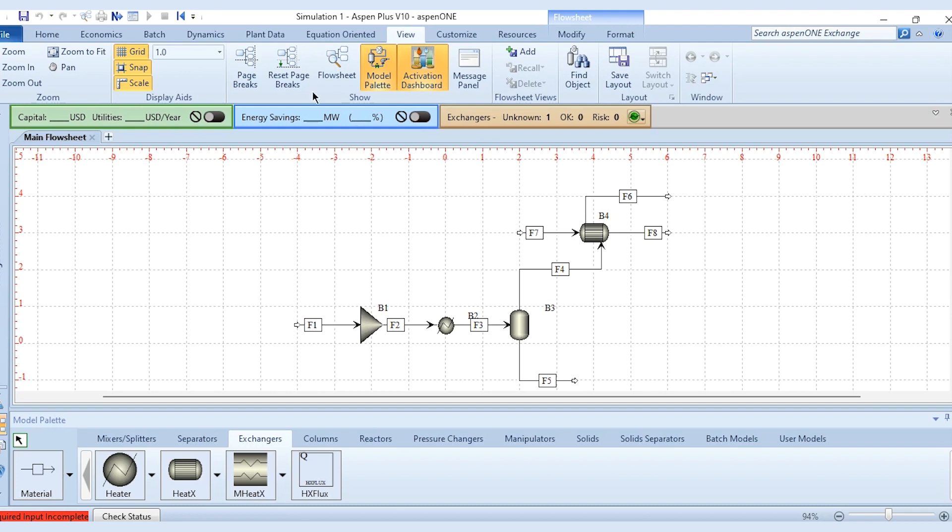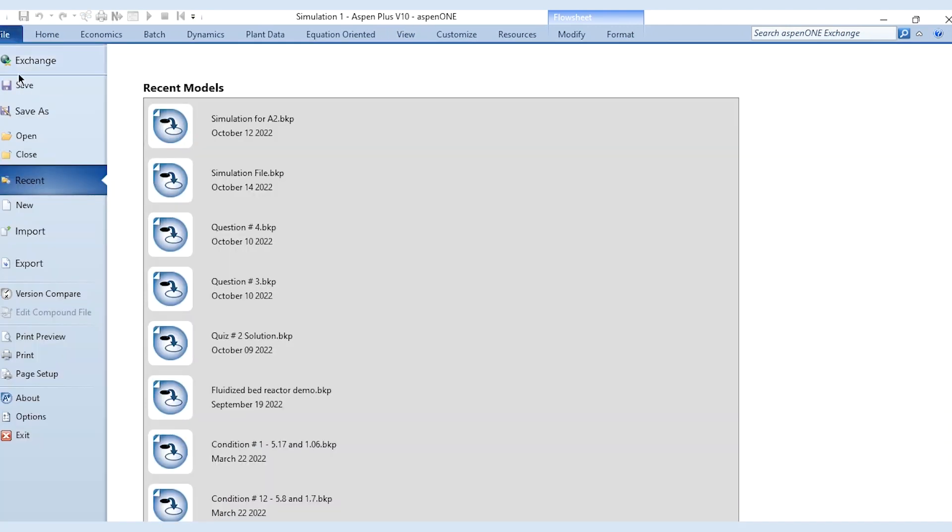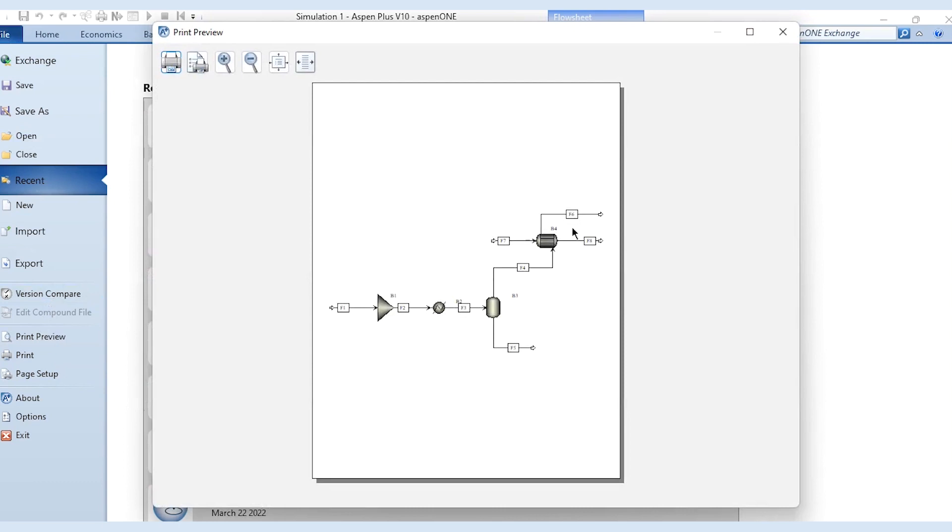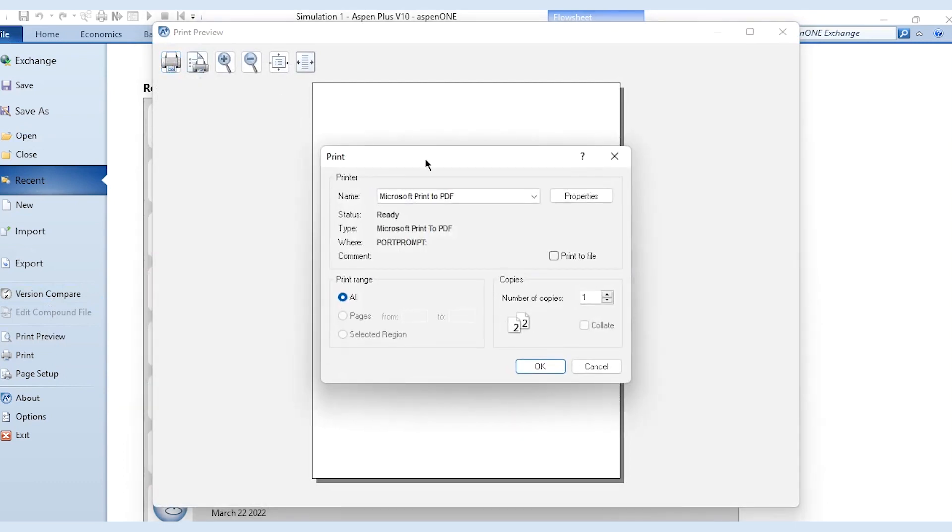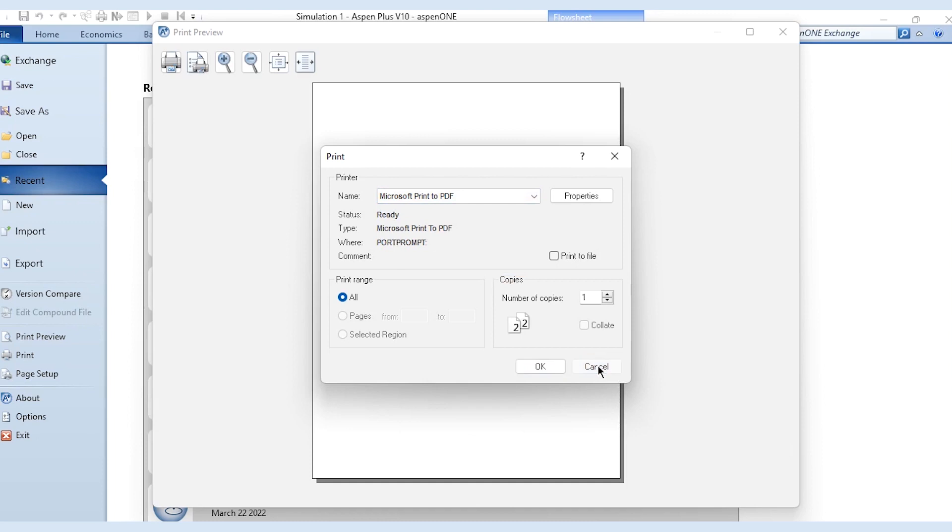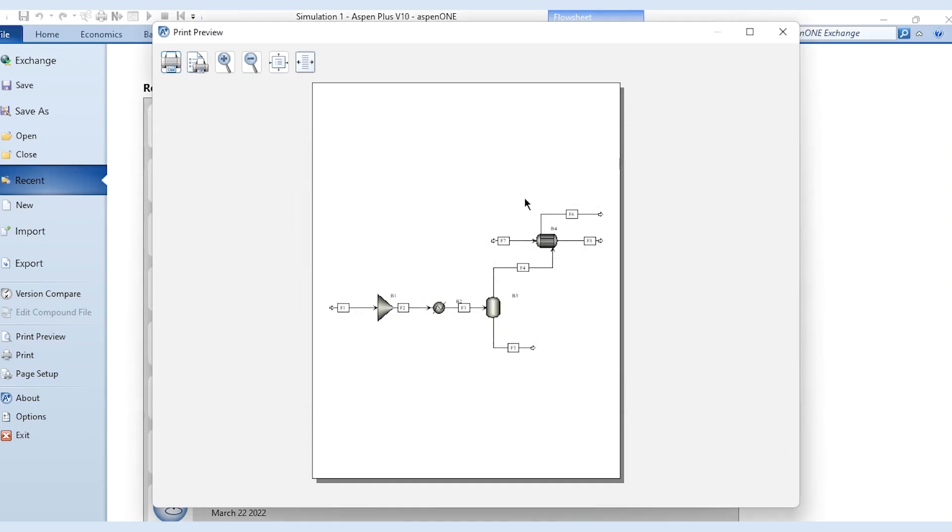Now if I take the print of this flow sheet, what I need to do is go to File, Print Preview to get the print preview of this diagram. And if I click on Print and go to Microsoft Print to PDF, then it will give me the information about the PDF and will give the PFD in PDF format.